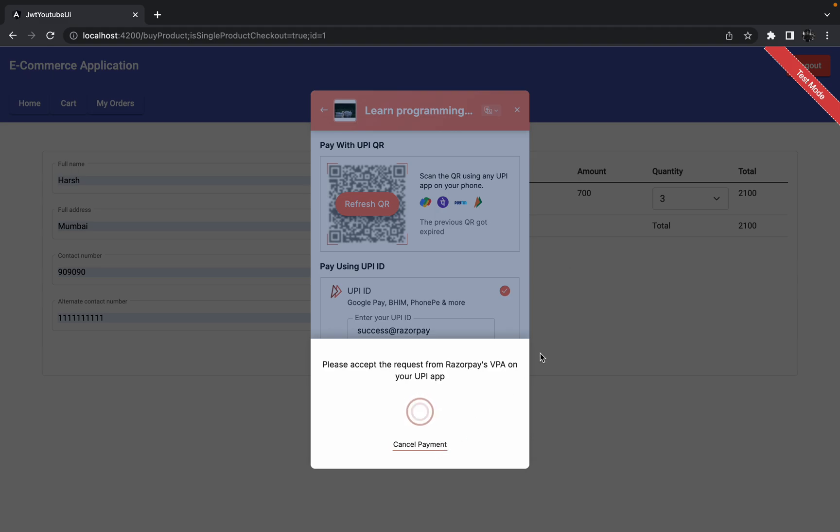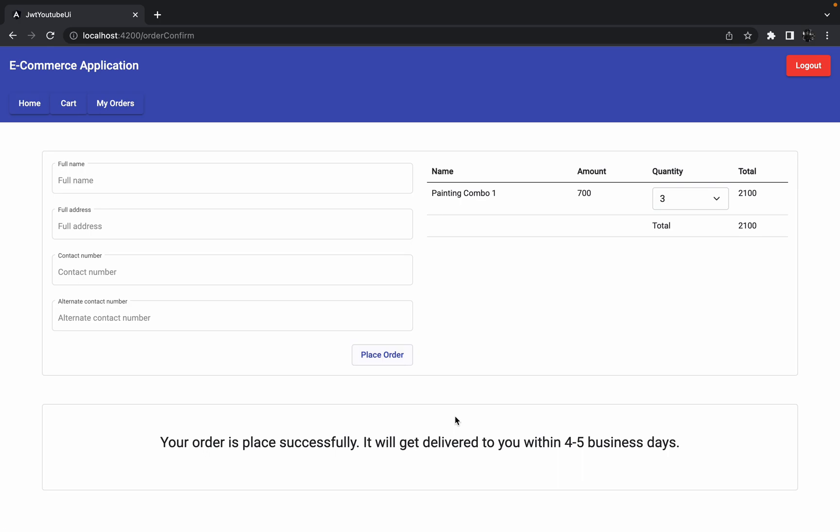Now over here it is trying to process the payment and if you just see, payment is processed. But now if you just see, we got one message over here: 'Your order is placed successfully, it will get delivered to you within four to five business days.'